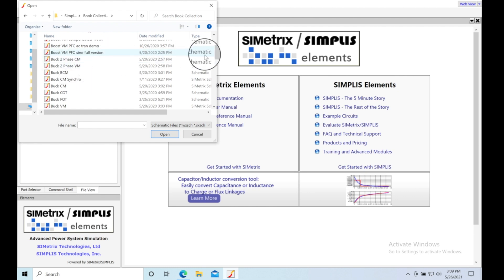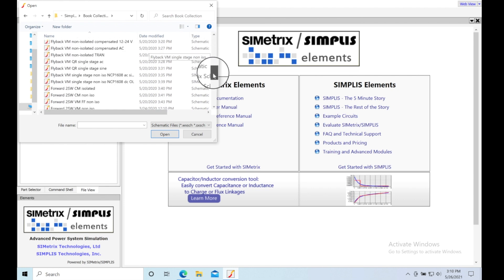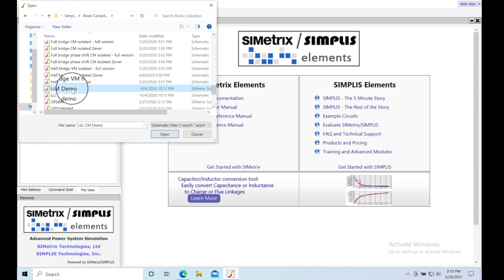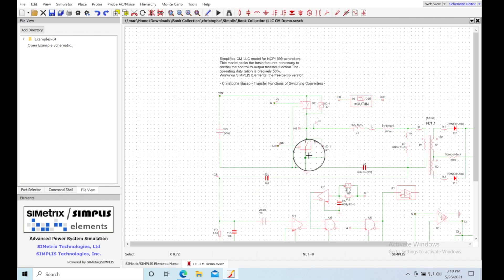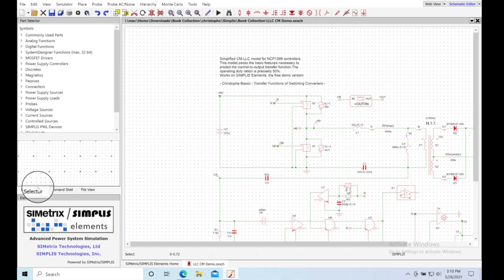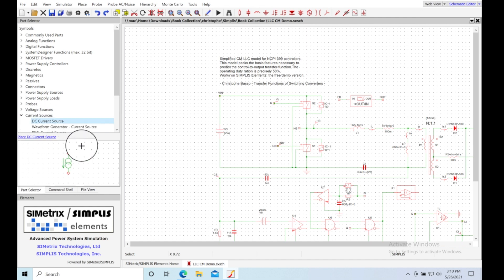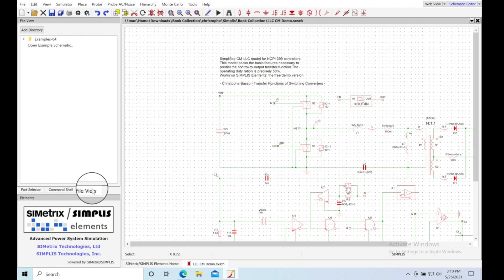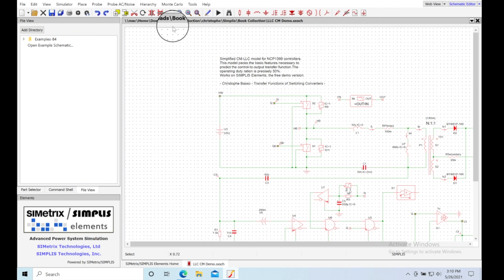I've got all these circuits saved under the book collection. I'm going to open up a fairly complicated converter — the LLC CM, which is current mode. It's a demo file. When you open something up you get the parts panel on the left, and if you click on one of those items it shows you a picture of what it is. You also have your command shell and a file view.